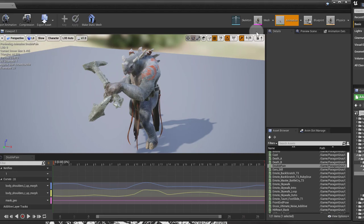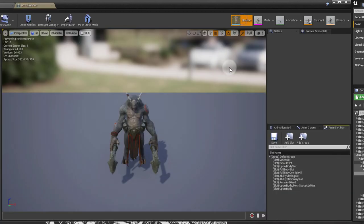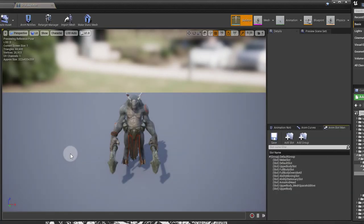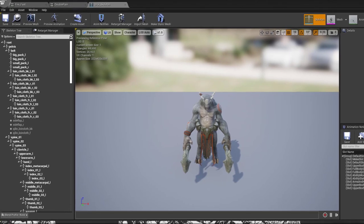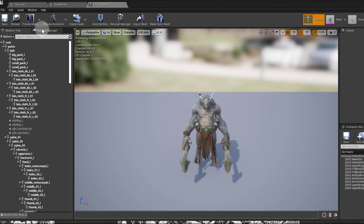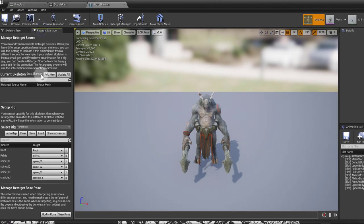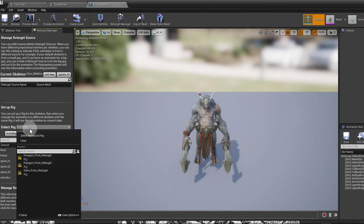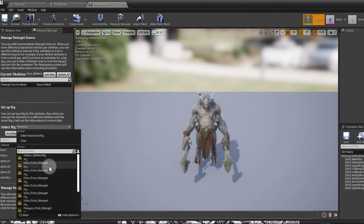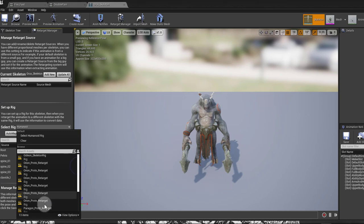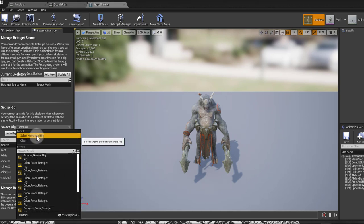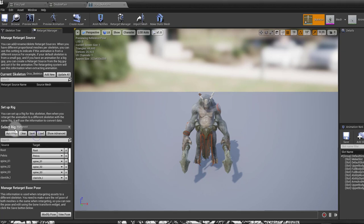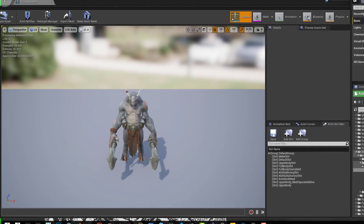You have to open up the skeleton for this character. So if you press skeleton here and go to the re-target manager, if it's the Paragon characters, they usually have the Paragon rig, you have to change this to select Humanoid Rig. Once you do that, that list will populate.